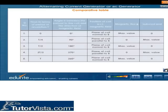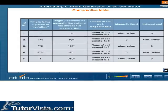The table displayed here gives the value of the induced EMF for various positions of the coil. Go through the table.